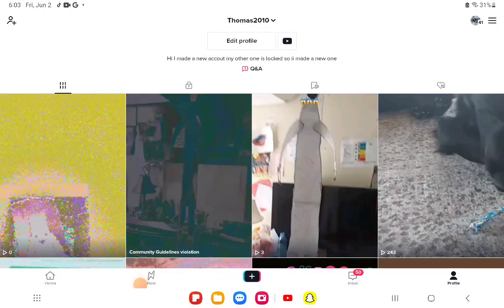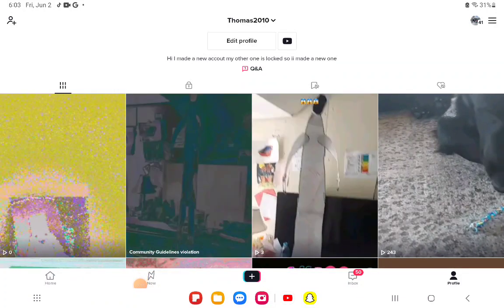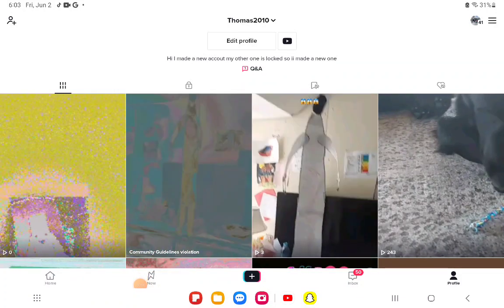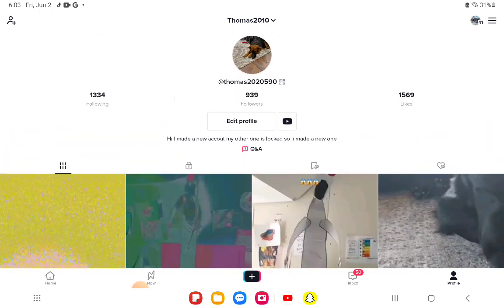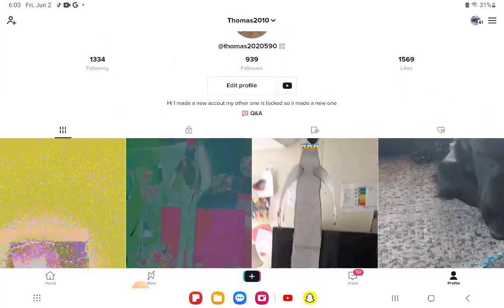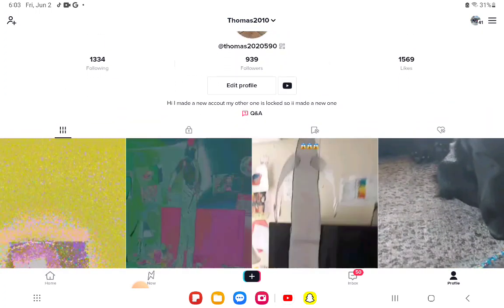Alright guys, so my video on TikTok got removed for some reason. So as you probably can tell, my video did get removed for another reason.